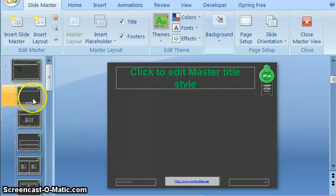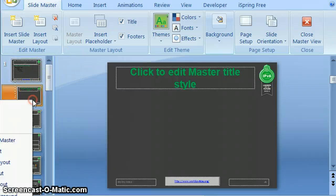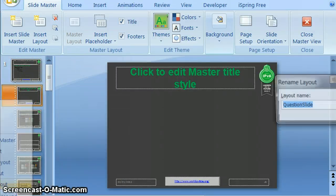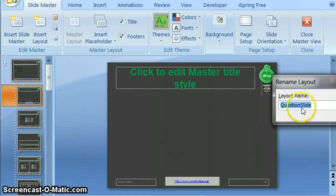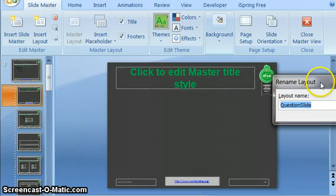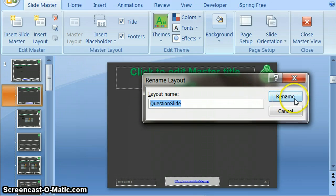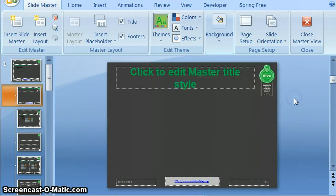I can actually right click and rename this layout. In this particular example, I've called this the question slide because this is the layout I'm going to use for all of my question slides.